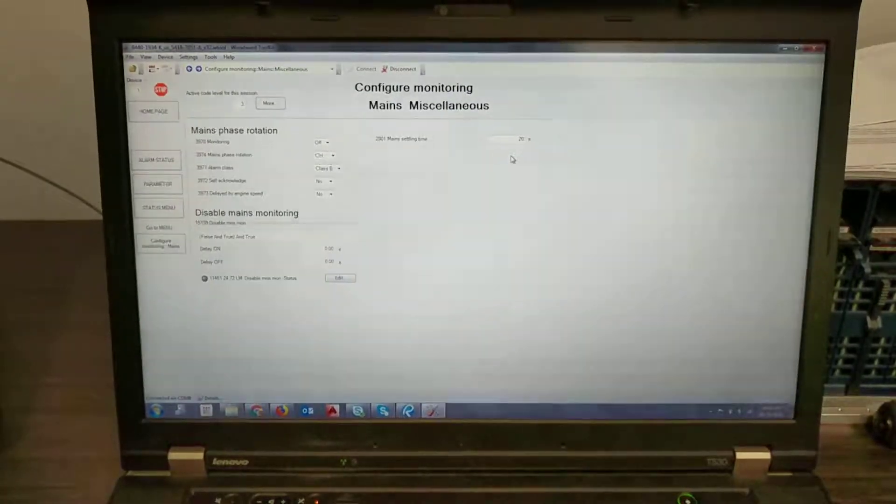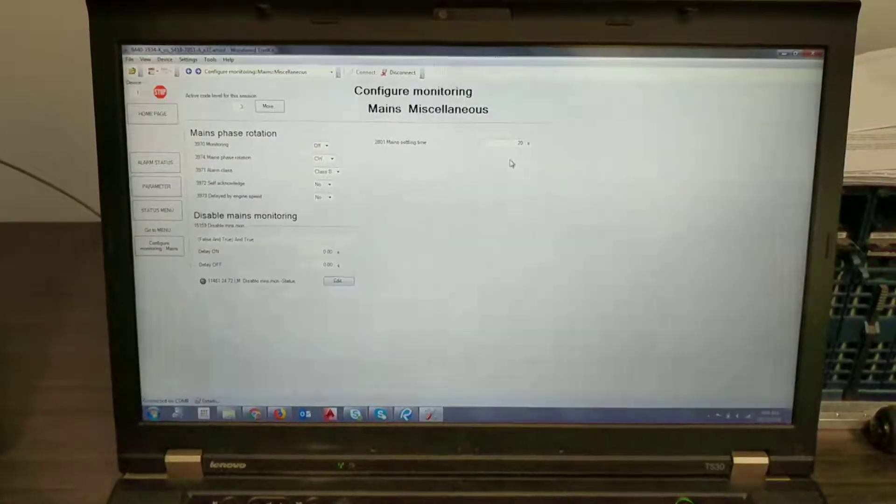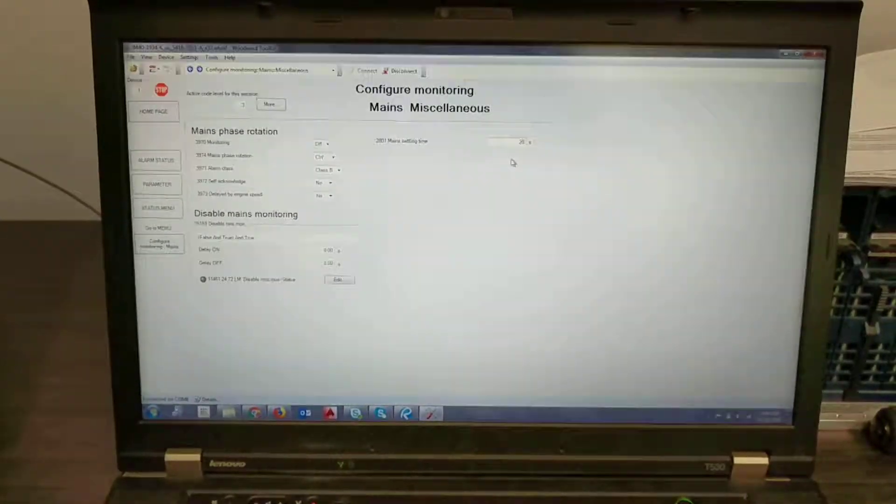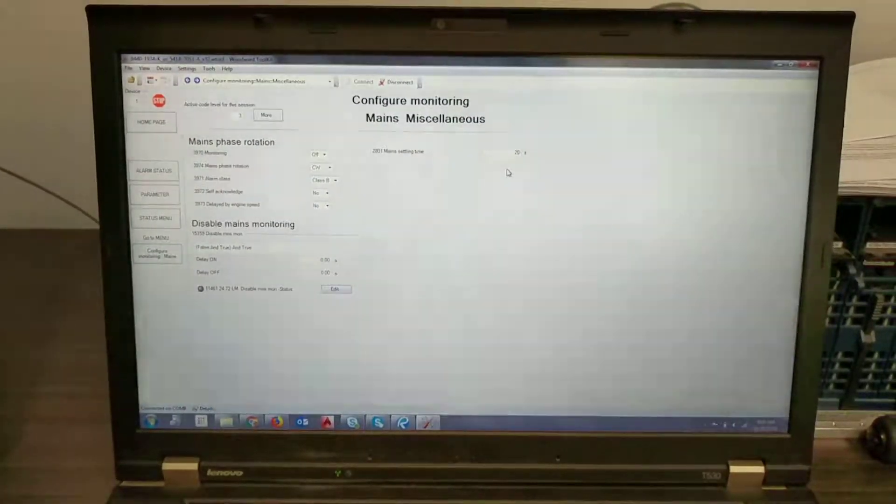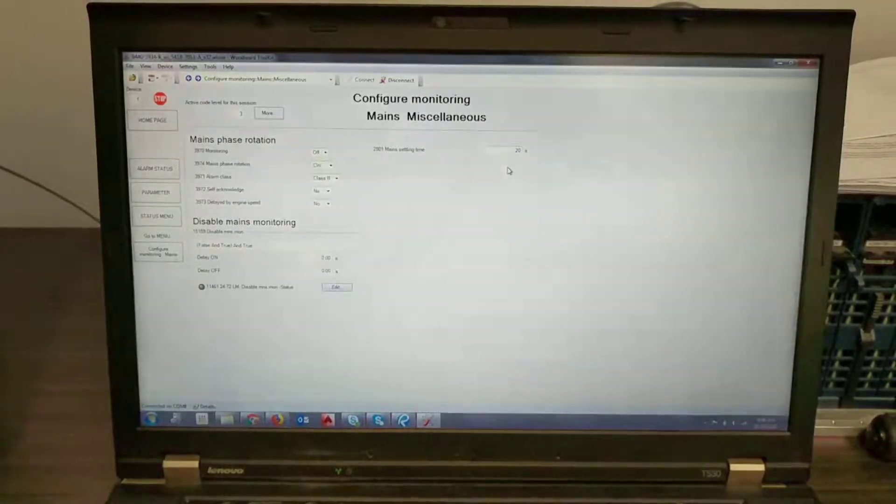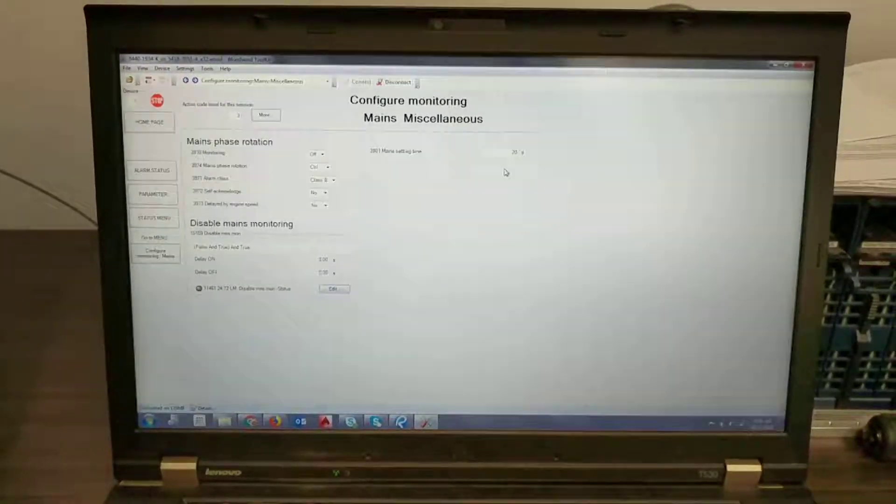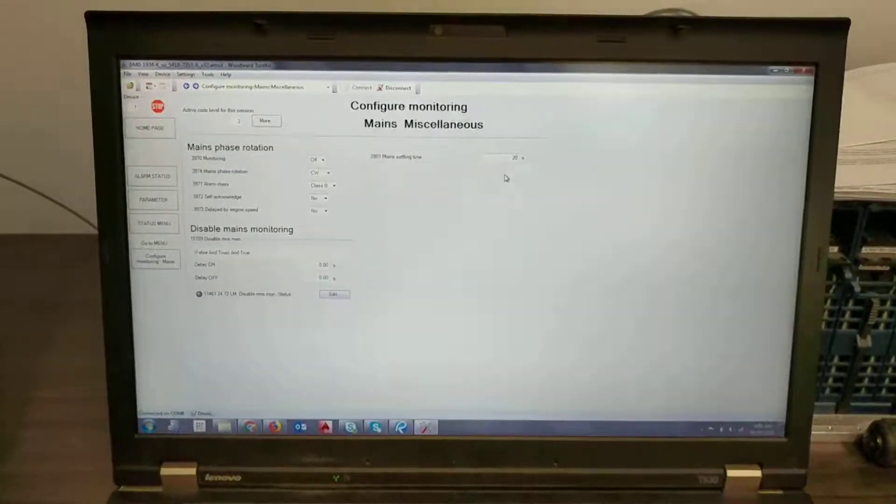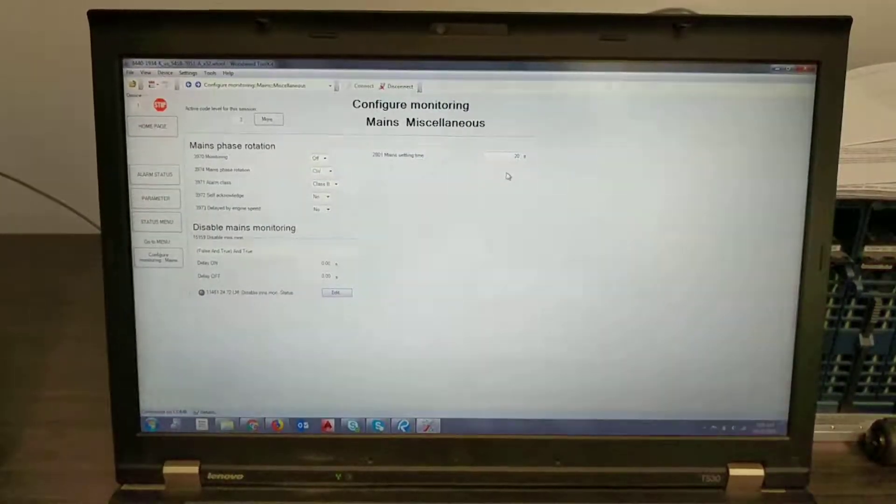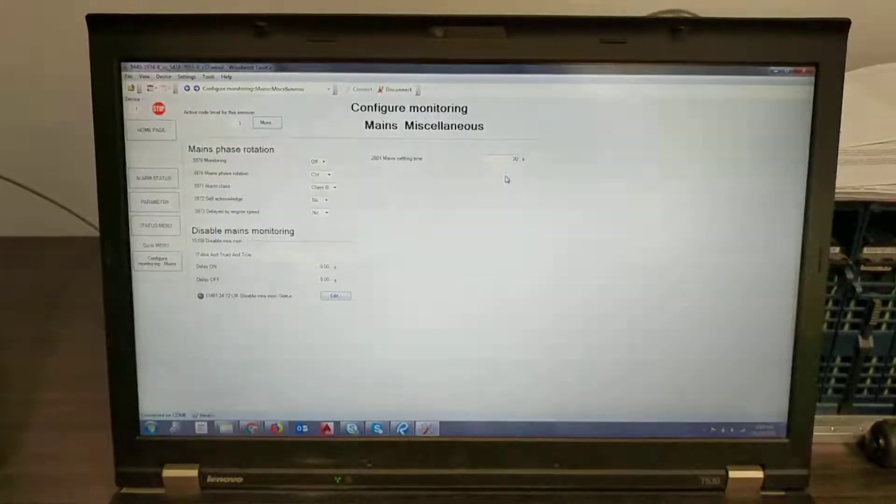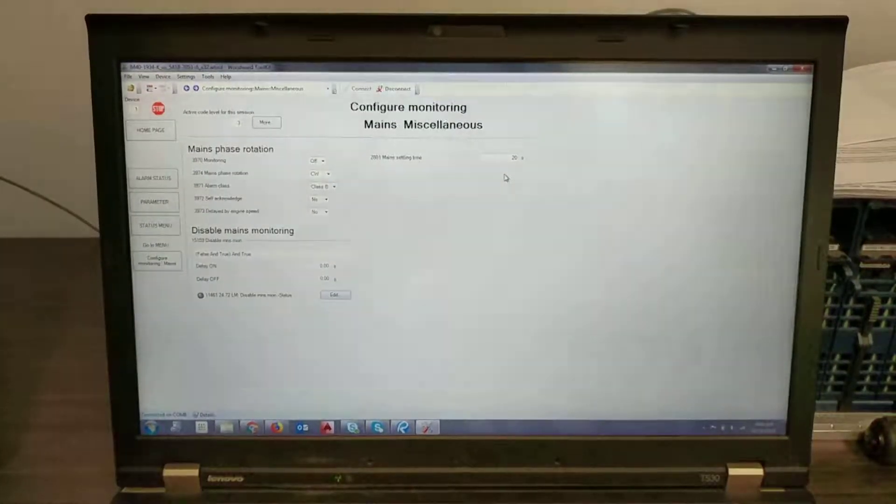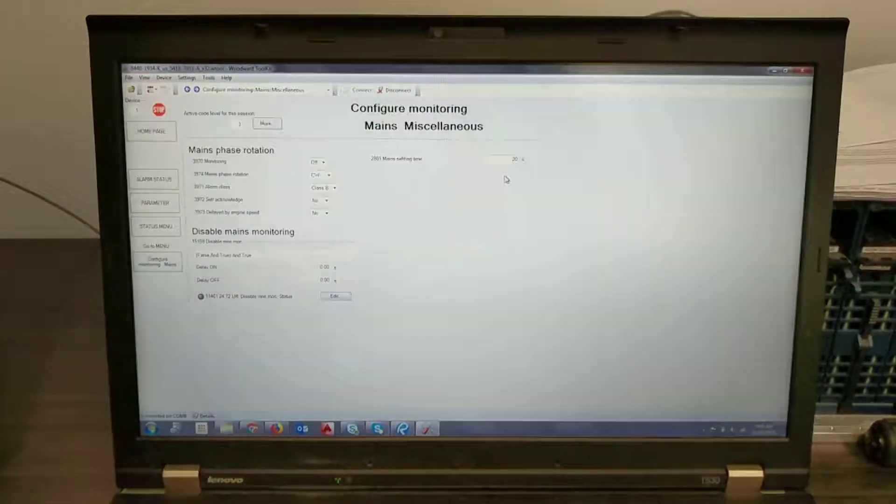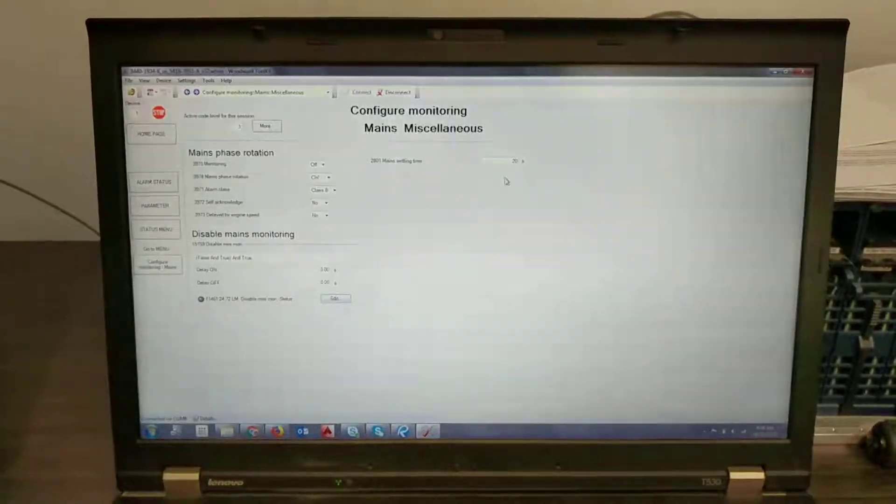So what that will do if you're using an auto mains fail feature, once you transfer to gen it will stay on generator. When the utility is healthy it needs to be healthy for five full minutes before it would transfer back to the utility. Now during that five minutes if the utility fails again, once it comes back it will have to count down that five minutes all over again. So thanks.